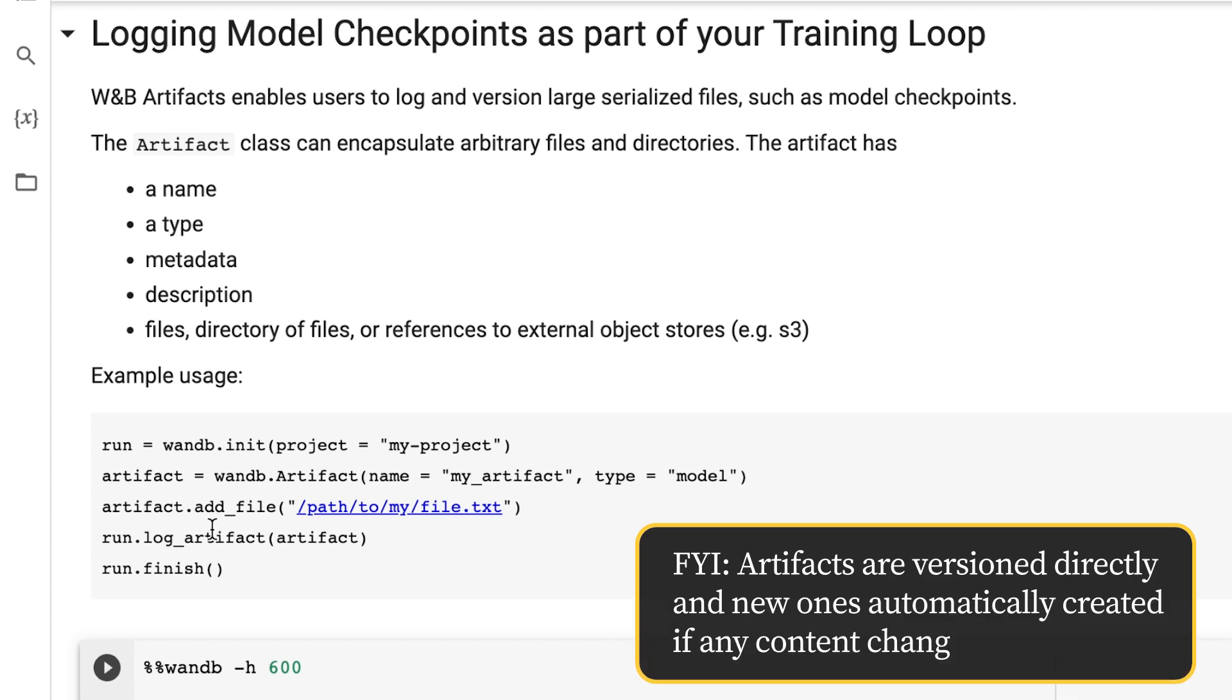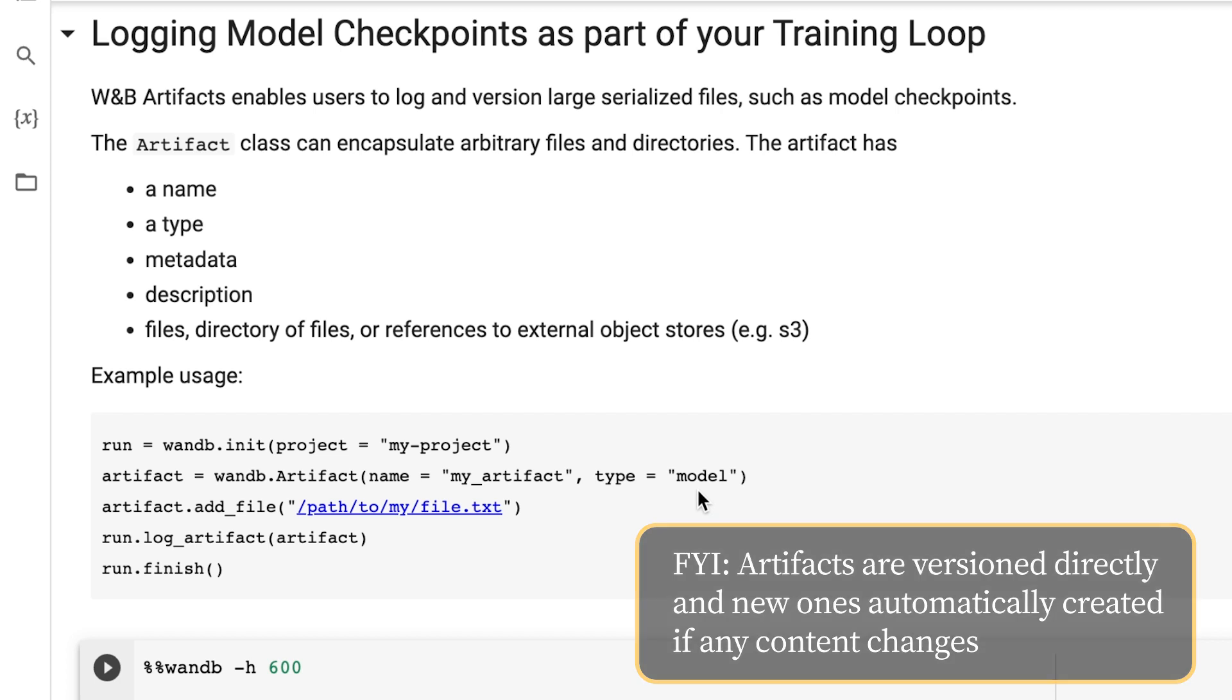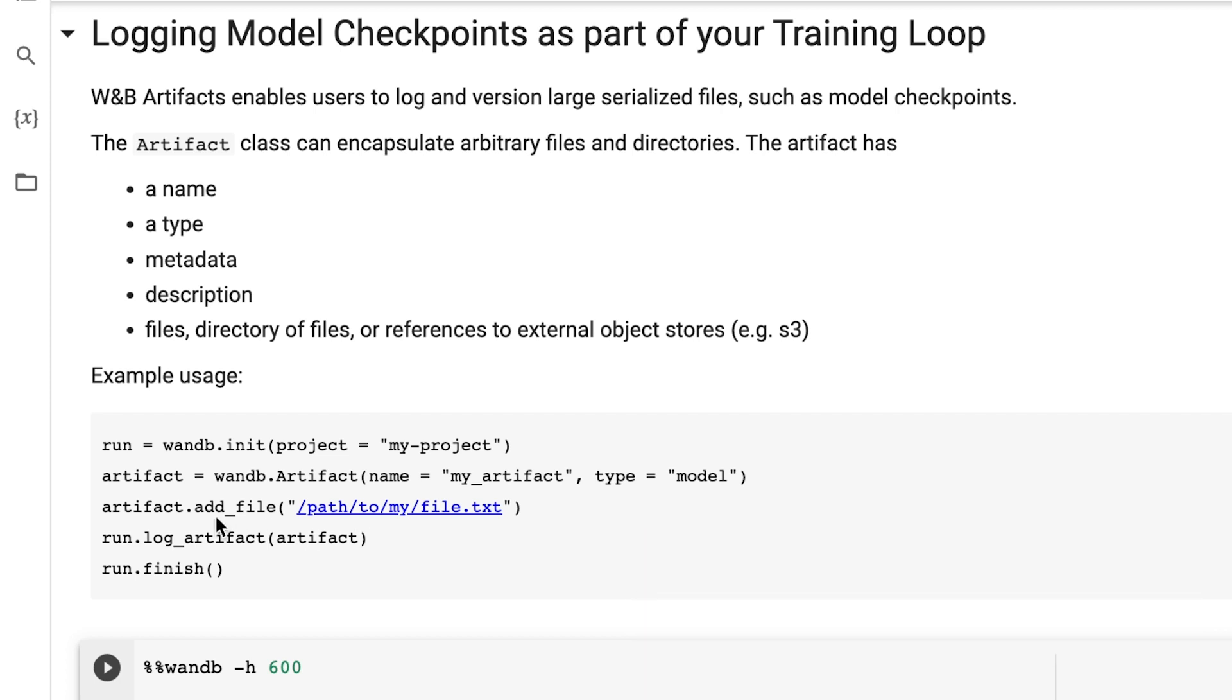To create an artifact, all the user needs to do is create a run, create an artifact object, giving it a name, and in the case of models, a type of model, and then adding the paths to the directories and files to that artifact before finally logging it as part of a run.